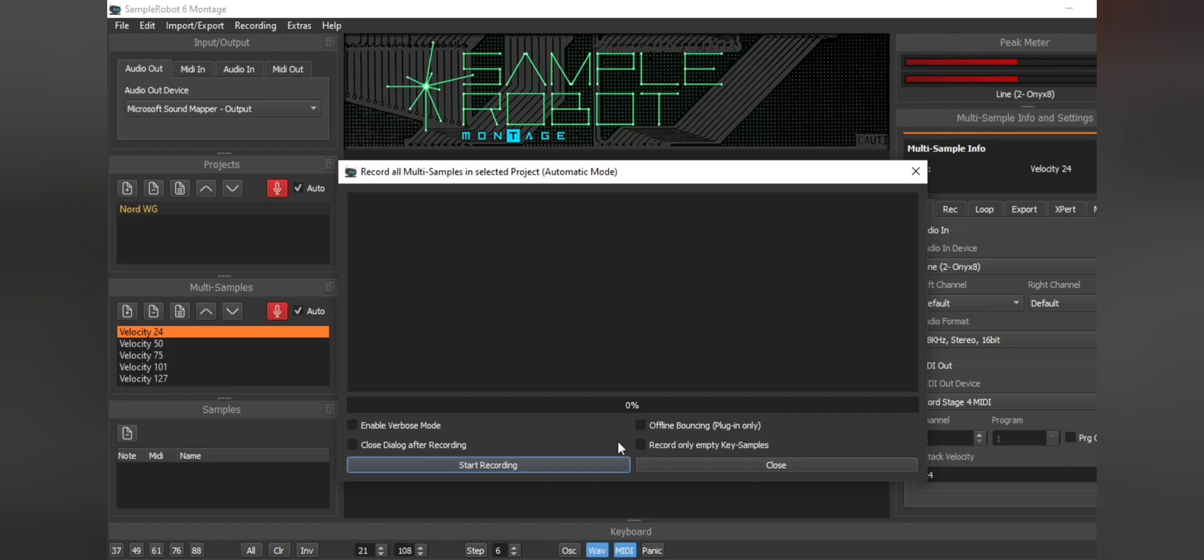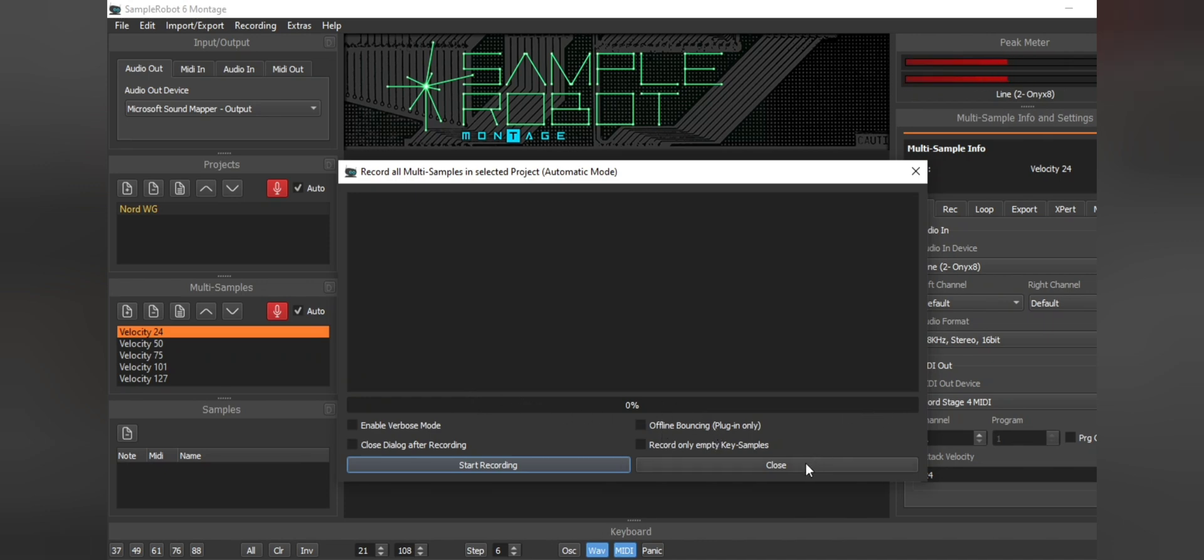Okay, once we're ready, we'll hit start recording. And once this starts, you can go make a sandwich. You know, you can go to the grocery store and do whatever you need to do because this will take a while. And once it is done, it'll say 100% and then you can close out.